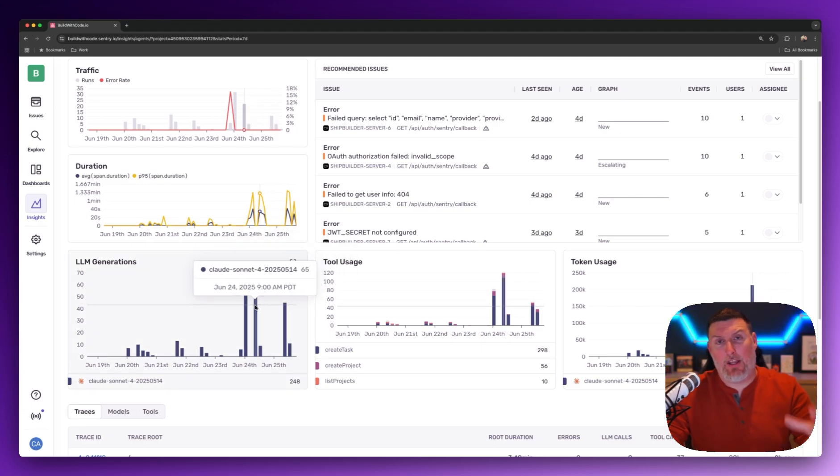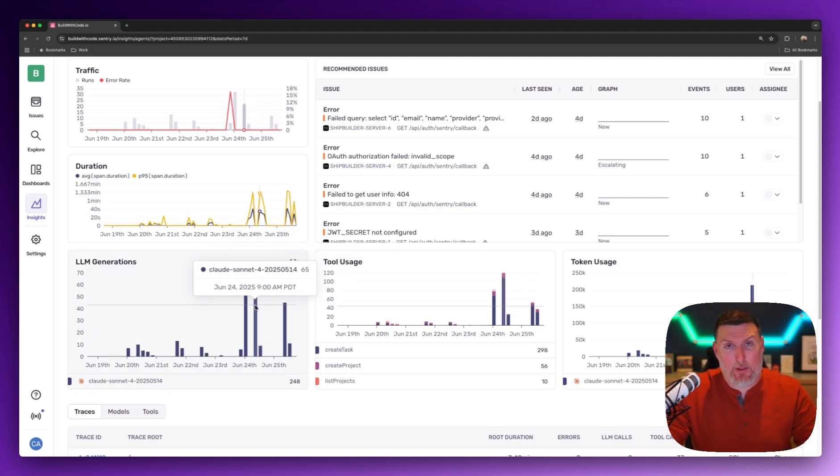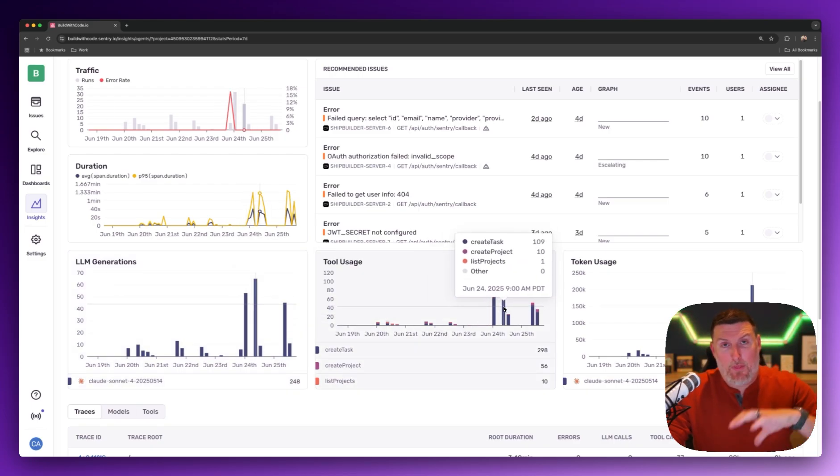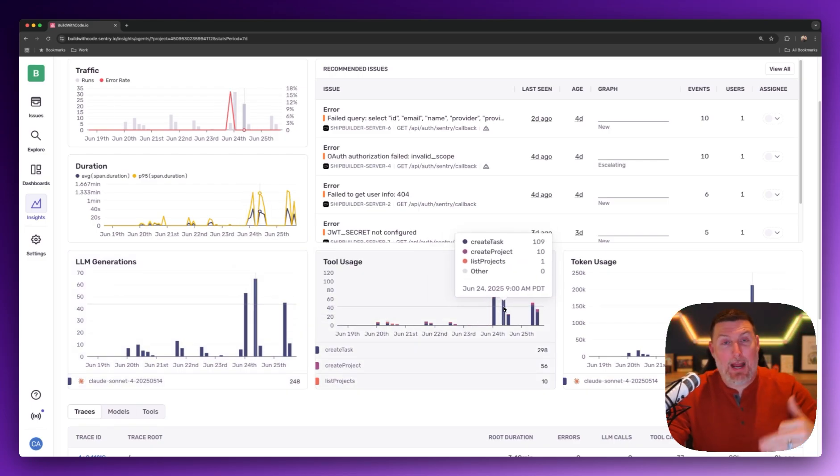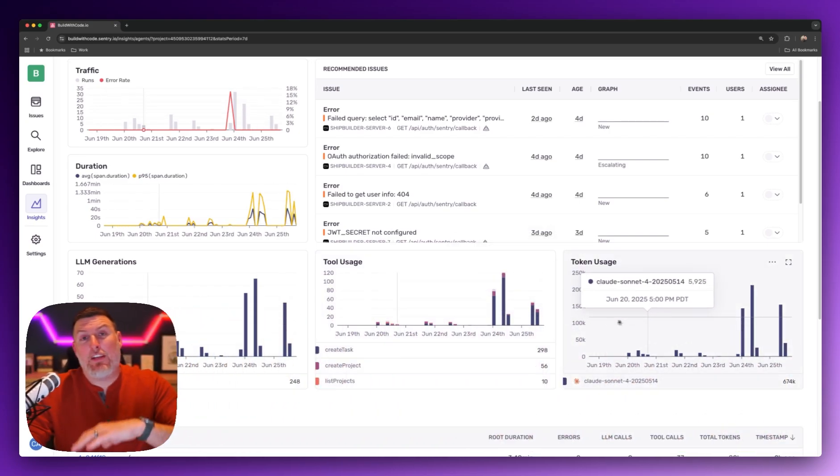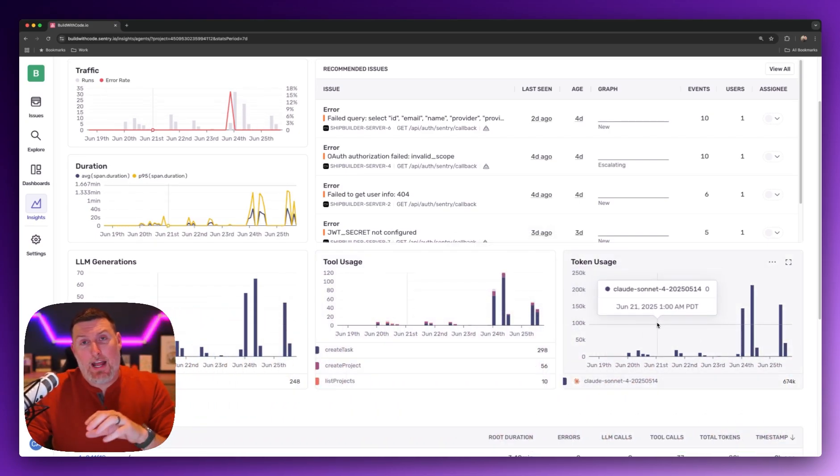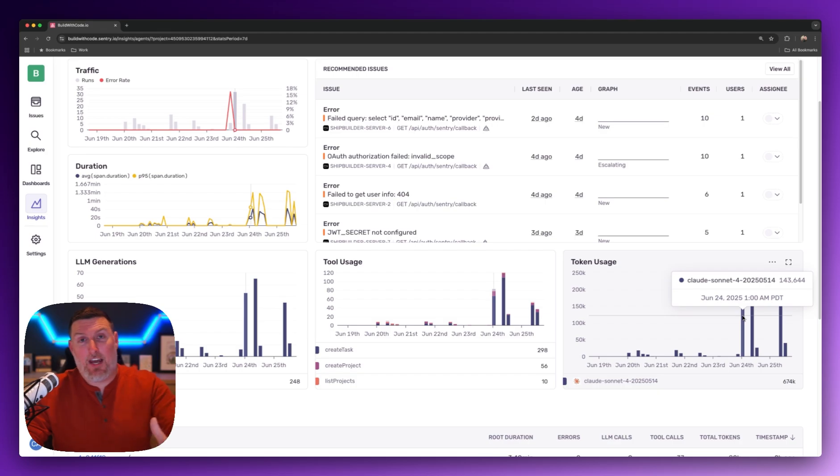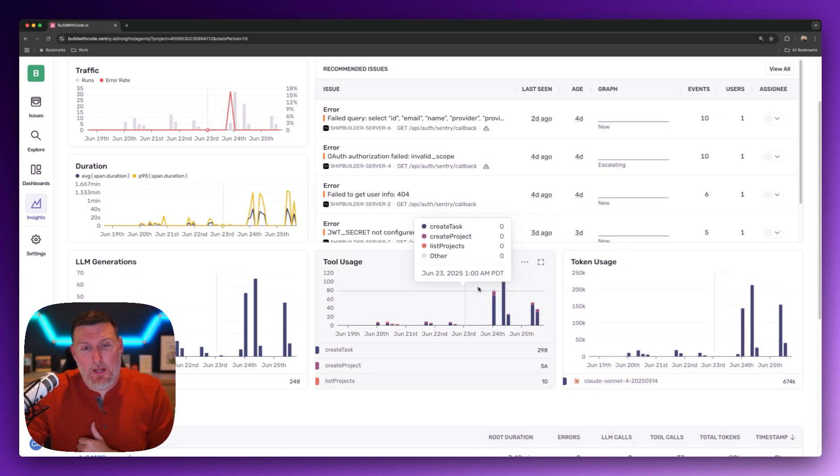I can see things like LLM generations based on every model that I have instrumented. I use the tool usage view here a ton to make sure that the prompts I'm tuning are actually calling the right tools on the back end, and I can even see token usage and how those different changes are relating to the way token cost is increasing inside of my environment.